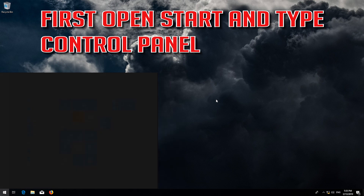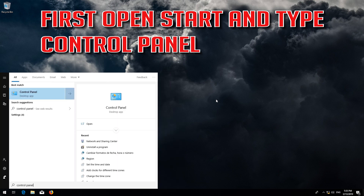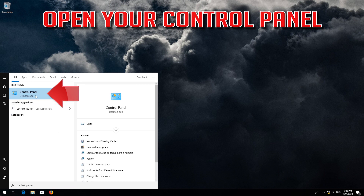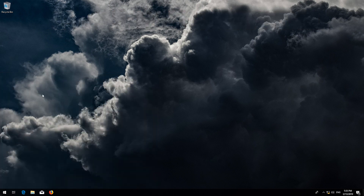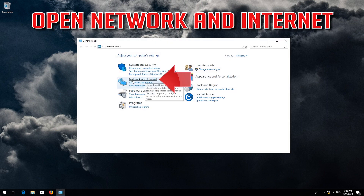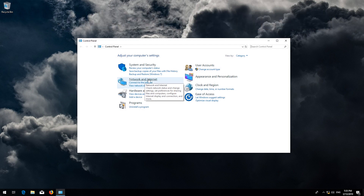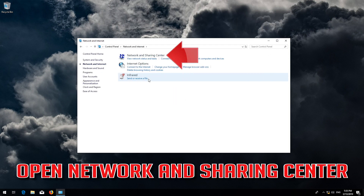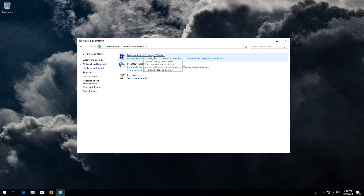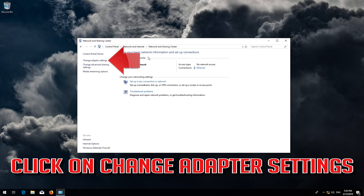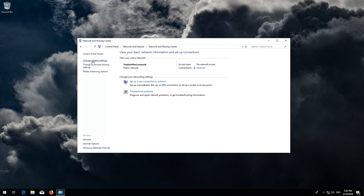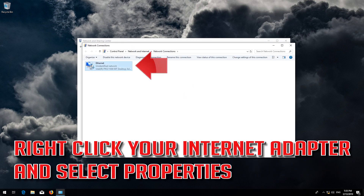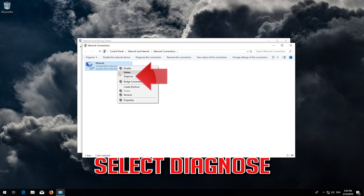First open Start and type Control Panel. Open your Control Panel. Open Network and Internet. Open Network and Sharing Center. Open Change Adapter Settings. Right click your Internet Adapter and select Properties. Select Diagnose.